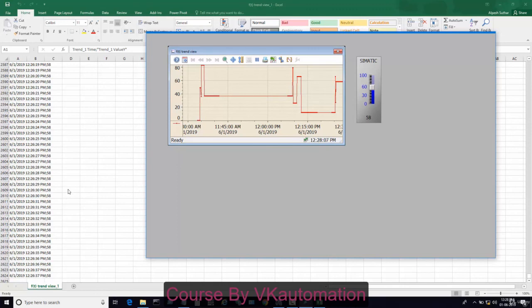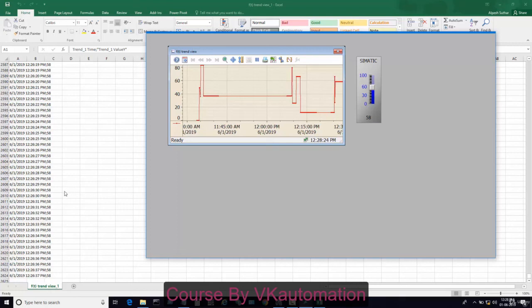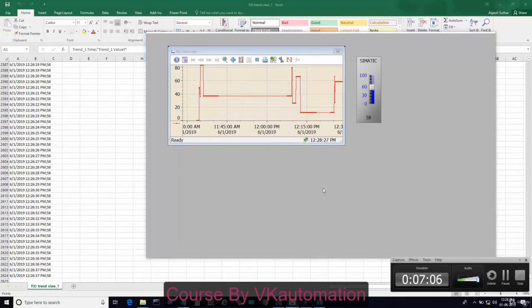Our configuration is completed. We have achieved the historical data in our WinCC SCADA. This tool can be used if you want to see the whole shift production data very easily. Thank you for watching this tutorial.